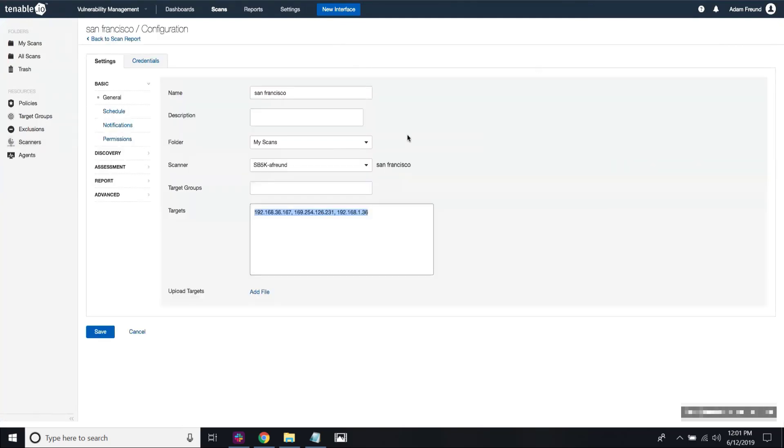Now when you configure a scan job, the scanner selected as part of that scan job defines the network property that will be applied to every single asset discovered by this scan.